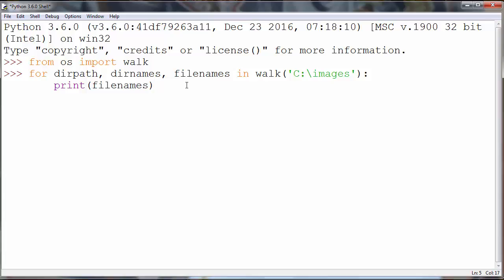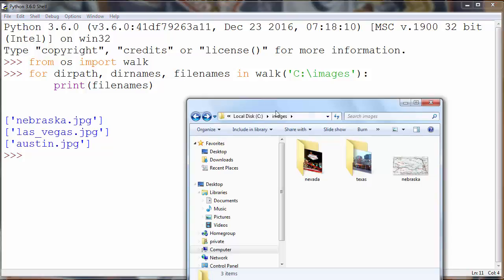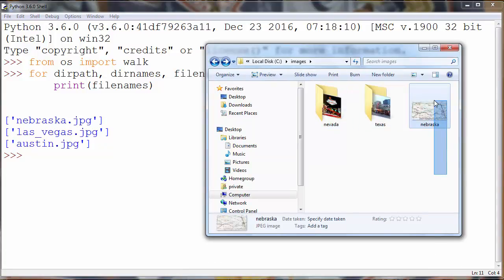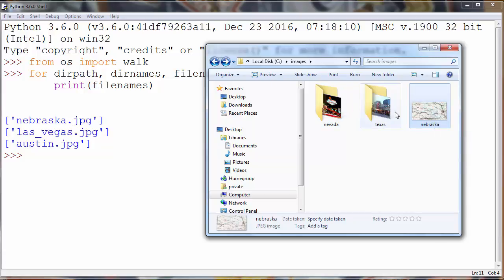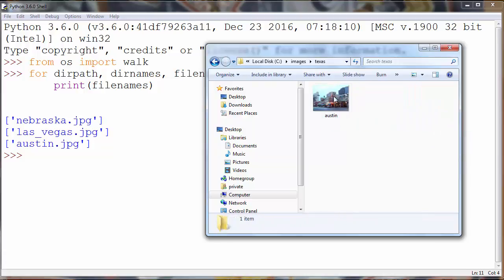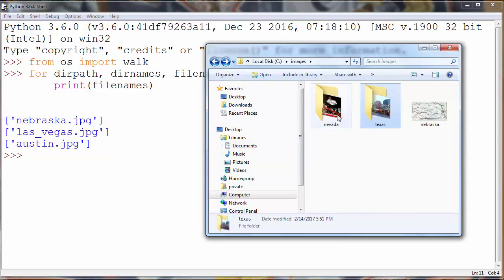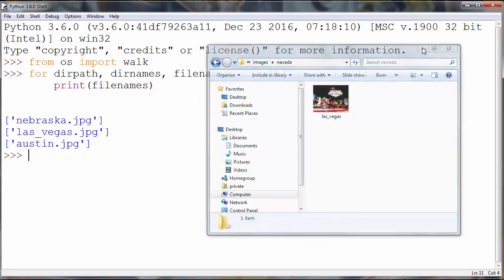And after I press enter we will see that inside our folder and its subfolders we have three pictures. First is nebraska.jpeg, second is austin.jpeg and the last one is lasvegas.jpeg.